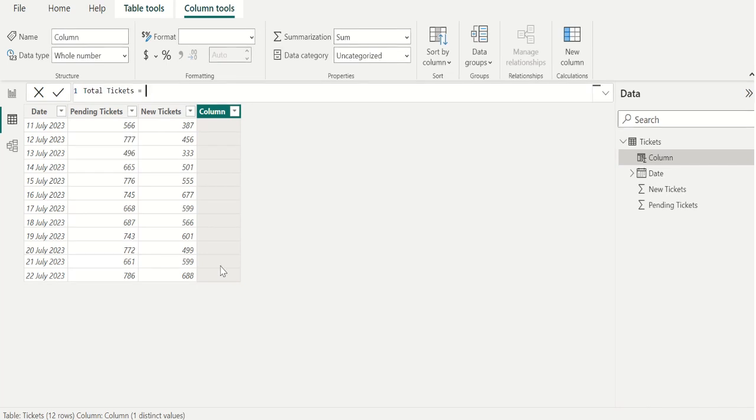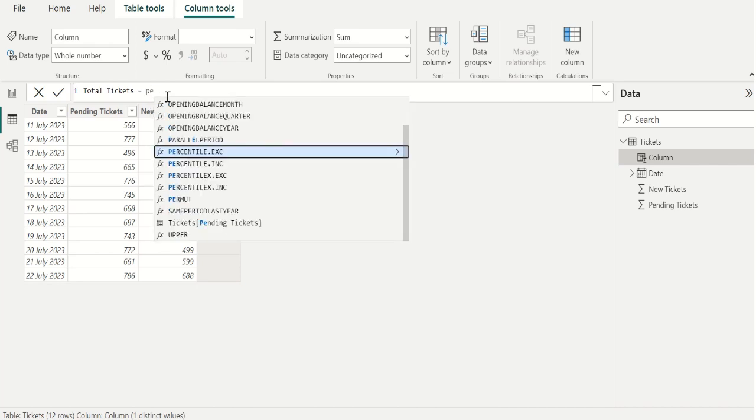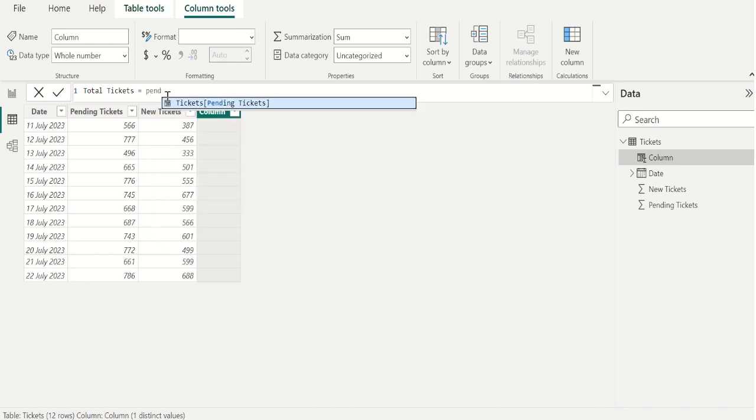We have created a new calculated column and name it as total tickets. Because we are going to calculate the total tickets on each date and place the output of this DAX function in a separate column. We will begin by selecting the pending tickets.